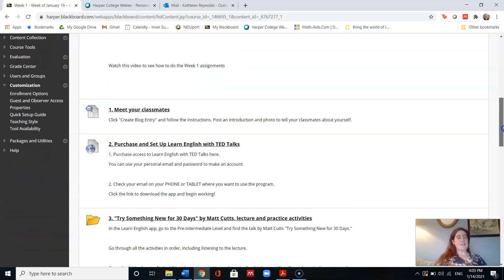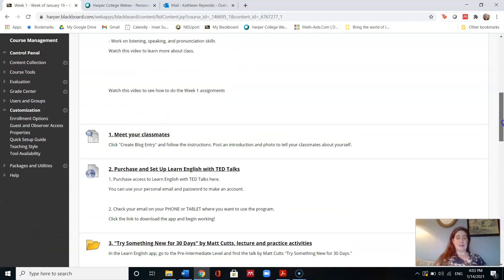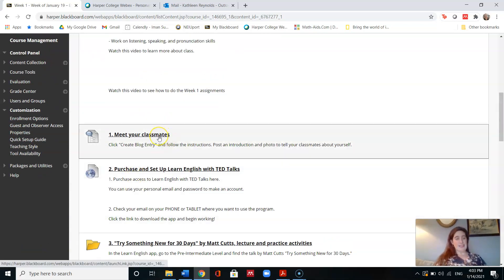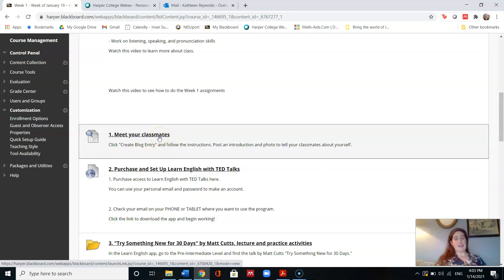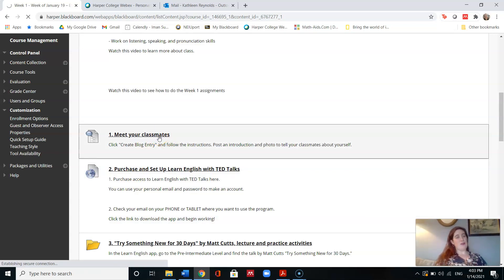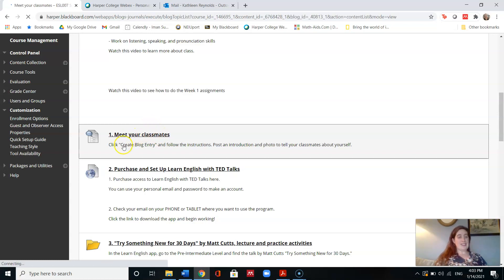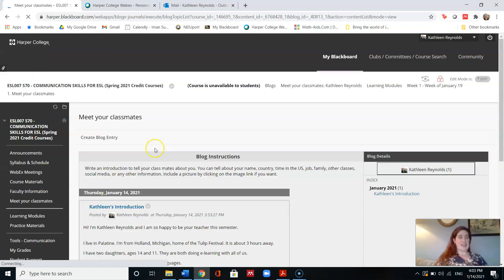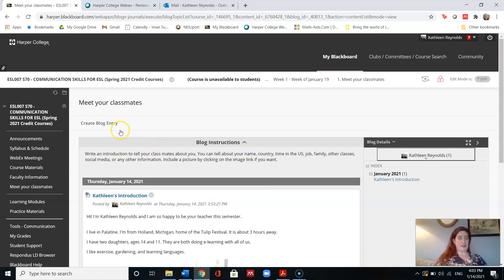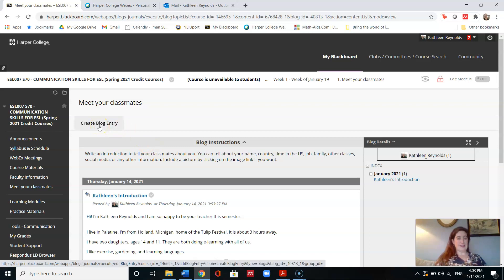The first activity is Meet Your Classmates. So to Meet Your Classmates, a writing activity, you will click on this link, Meet Your Classmates, and you will go to the Meet Your Classmates blog. When you are in this blog, you need to select Create Blog Entry, which you can see right here.